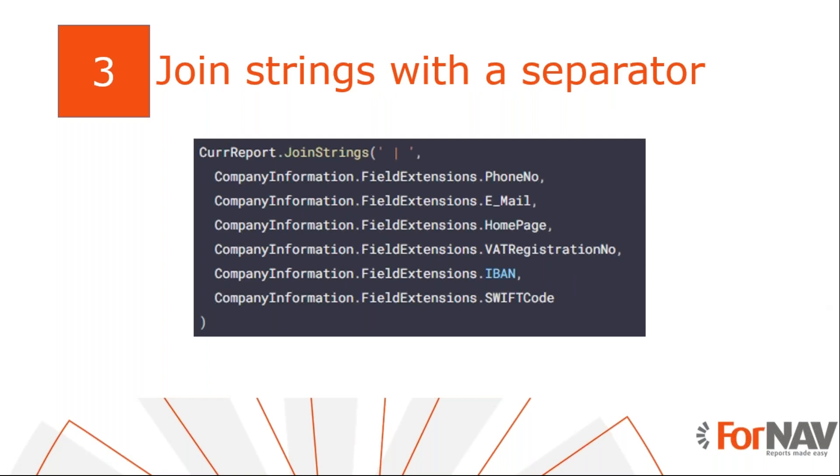So the field extensions give us a field with its caption. And now we have them and we can string them together. And to string multiple fields together depending on if they have a value, we have another feature in ForNAV which is called curReport.joinStrings. And curReport.joinStrings simply joins a bunch of strings together with a spacer character.